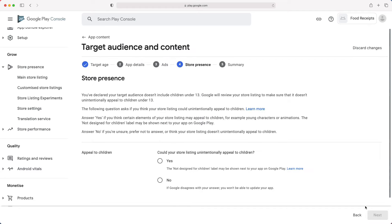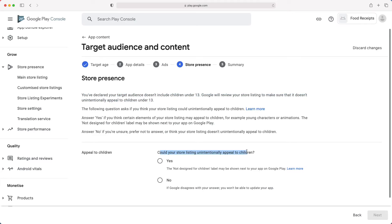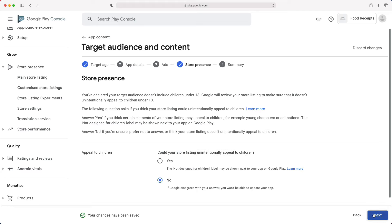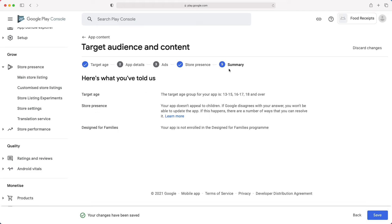Since our app doesn't target children under 13, it skips those two steps. Could your store listing unintentionally appeal to children? By store listing, they mean your app page on the play store. Even though we haven't created our store listing yet, I am sure it will not appeal to children. So, let's choose no. Then, next. If you agree with the summary, click save and go back to app content.